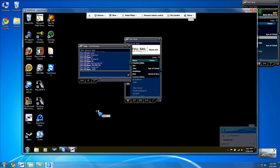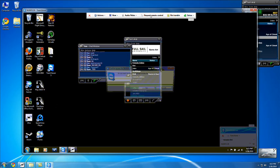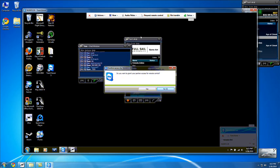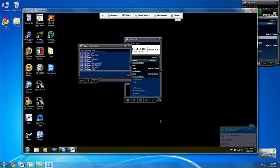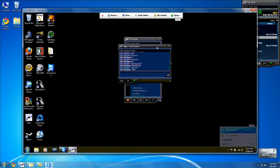Right now I can just show, this is just a mouse, it's not actually giving me control. But if I hit request remote control, if he accepts that, then I can actually control his desktop.